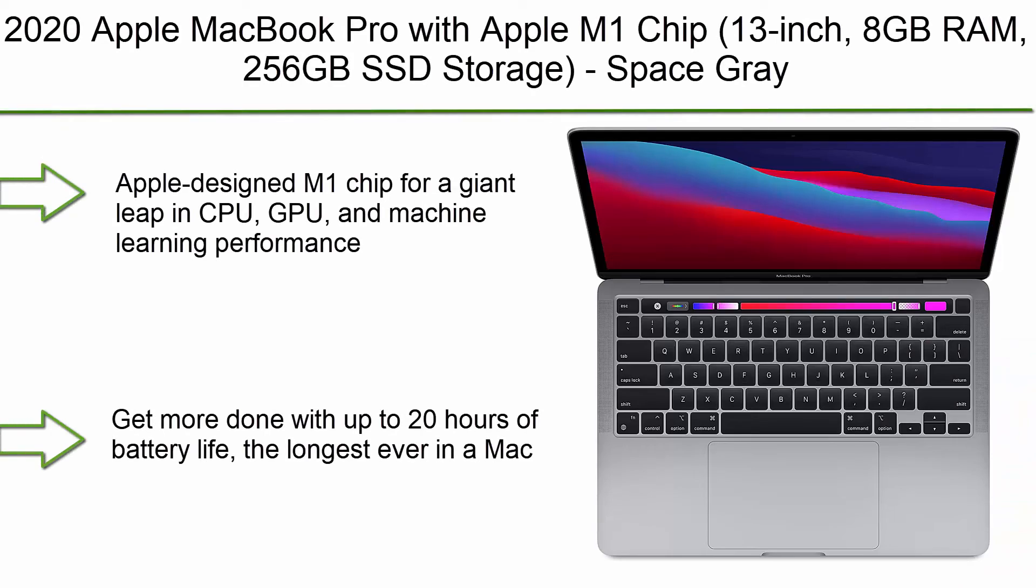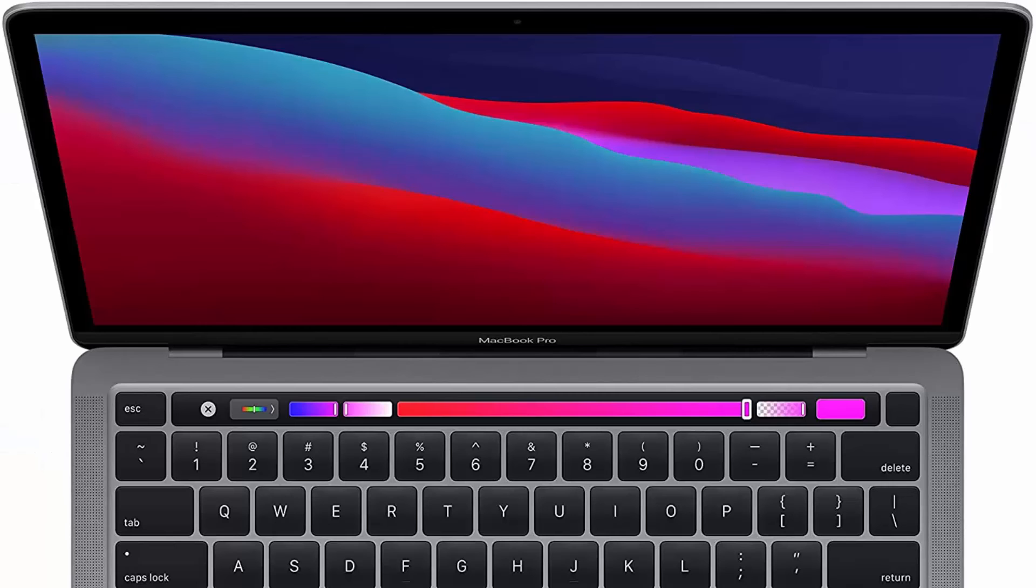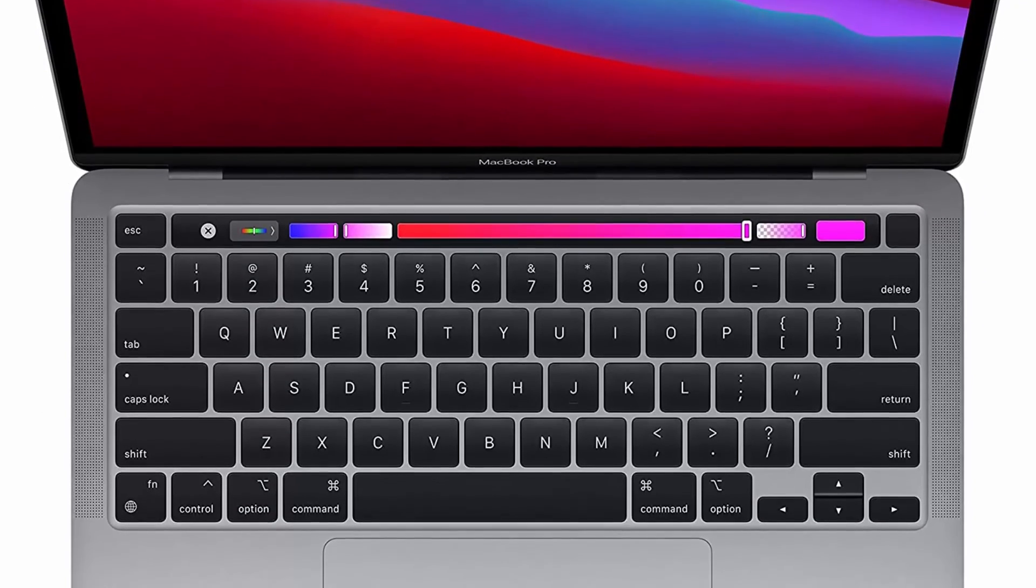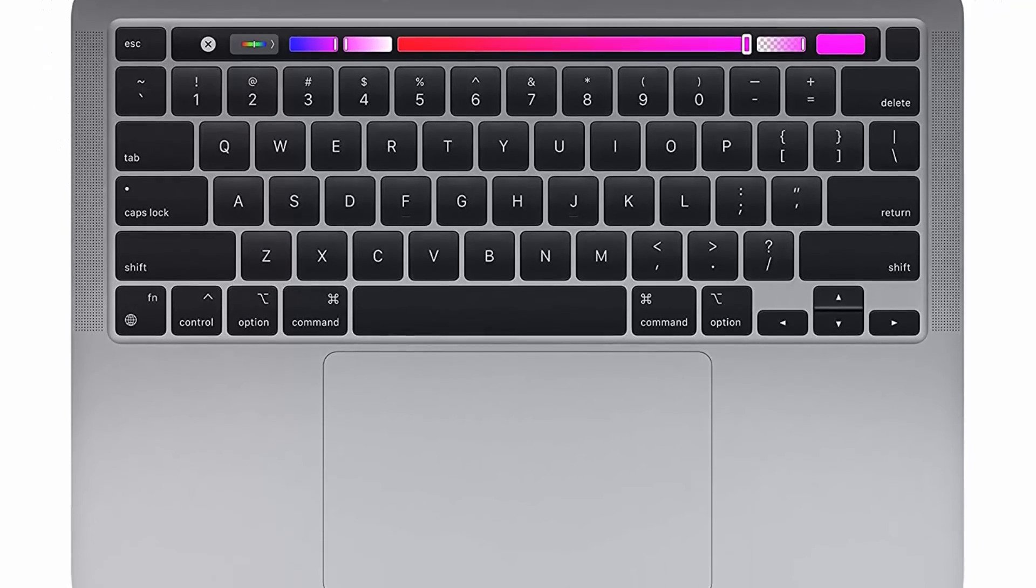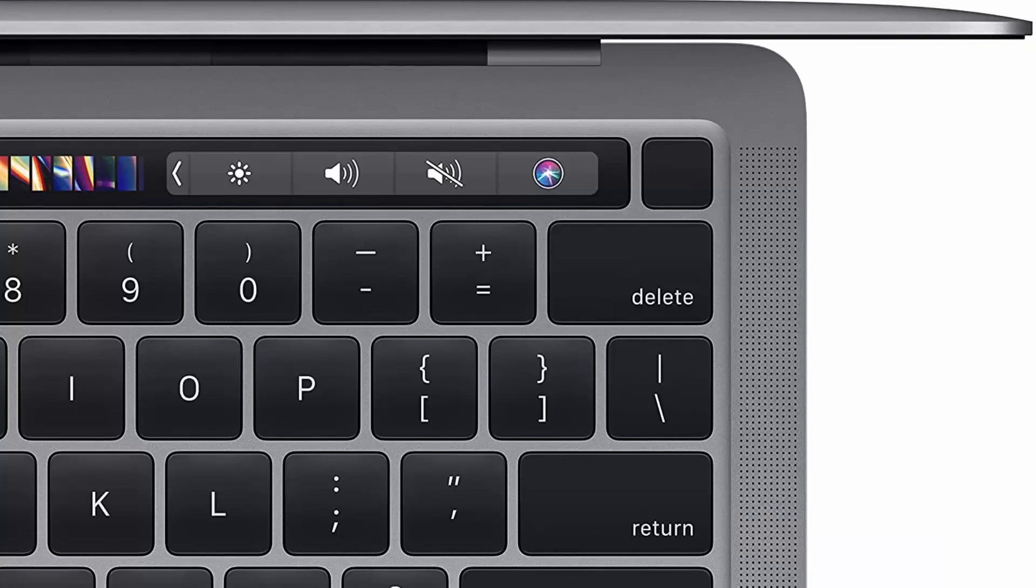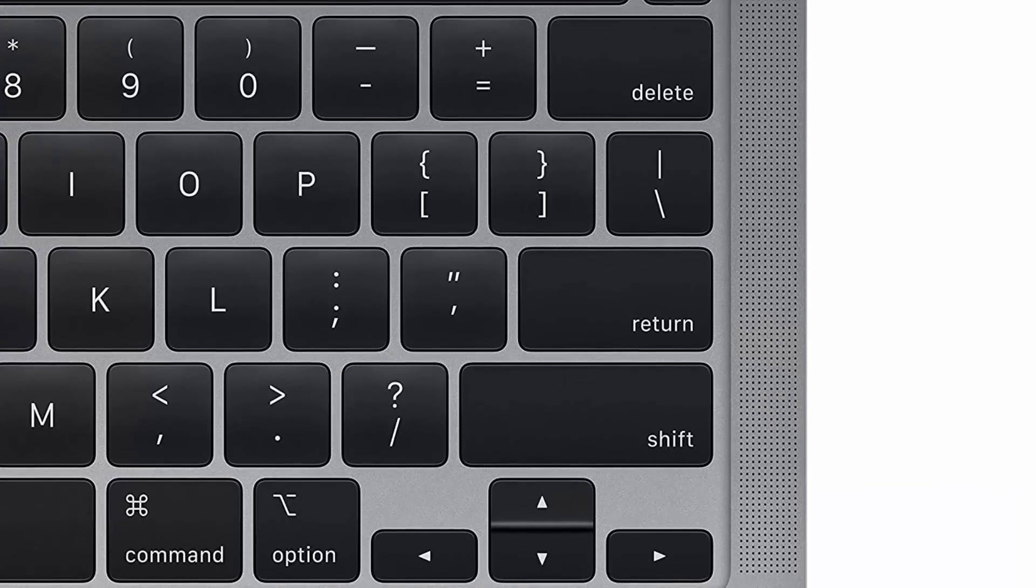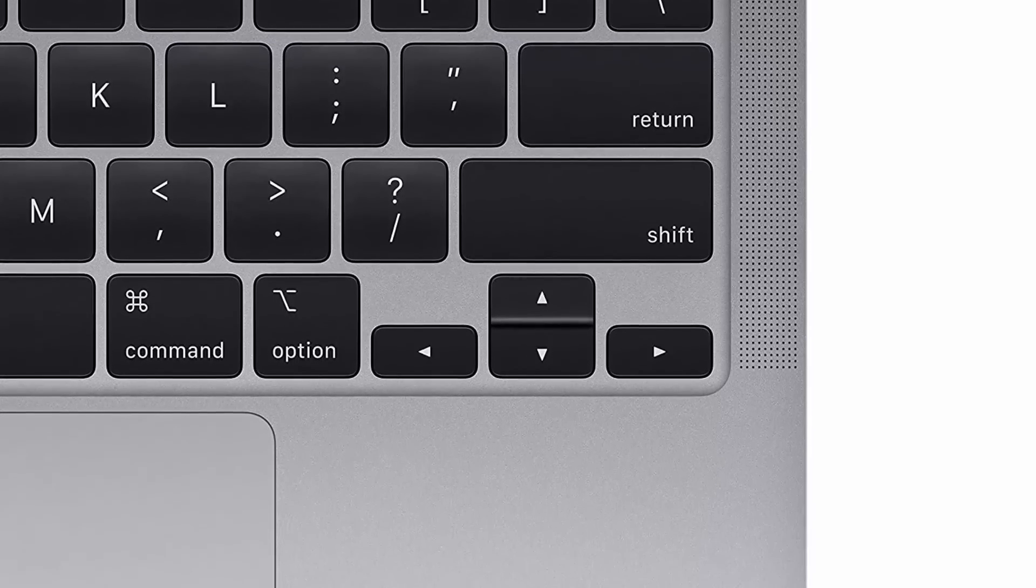Top 1: 2020 Apple MacBook Pro with Apple M1 Chip, 13-inch, 8GB RAM, 256GB SSD storage, Space Gray. Apple-designed M1 chip for a giant leap in CPU, GPU, and machine learning performance. Get more done with up to 20 hours of battery life, the longest ever in a Mac. 8-core CPU delivers up to 2.8x faster performance to fly through workflows quicker than ever. 8-core GPU with up to 5x faster graphics for graphics-intensive apps and games. 16-core Neural Engine for advanced machine learning. 8GB of unified memory so everything you do is fast and fluid. Super fast SSD storage launches apps and opens files in an instant. All of the items are available on Amazon.com.